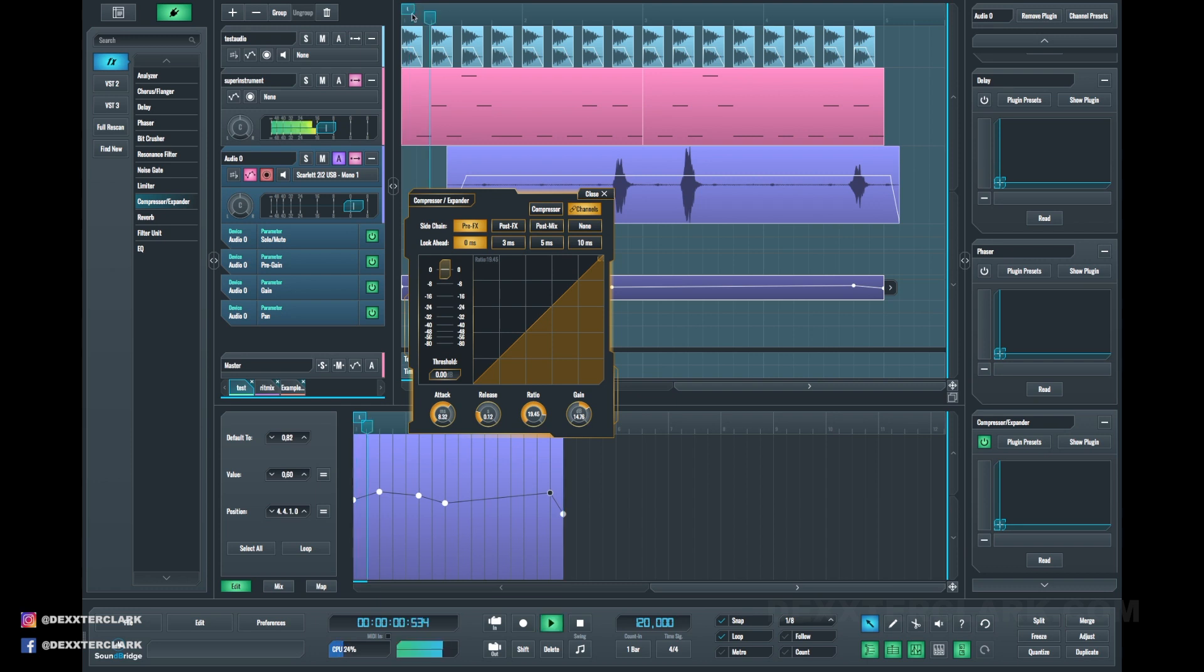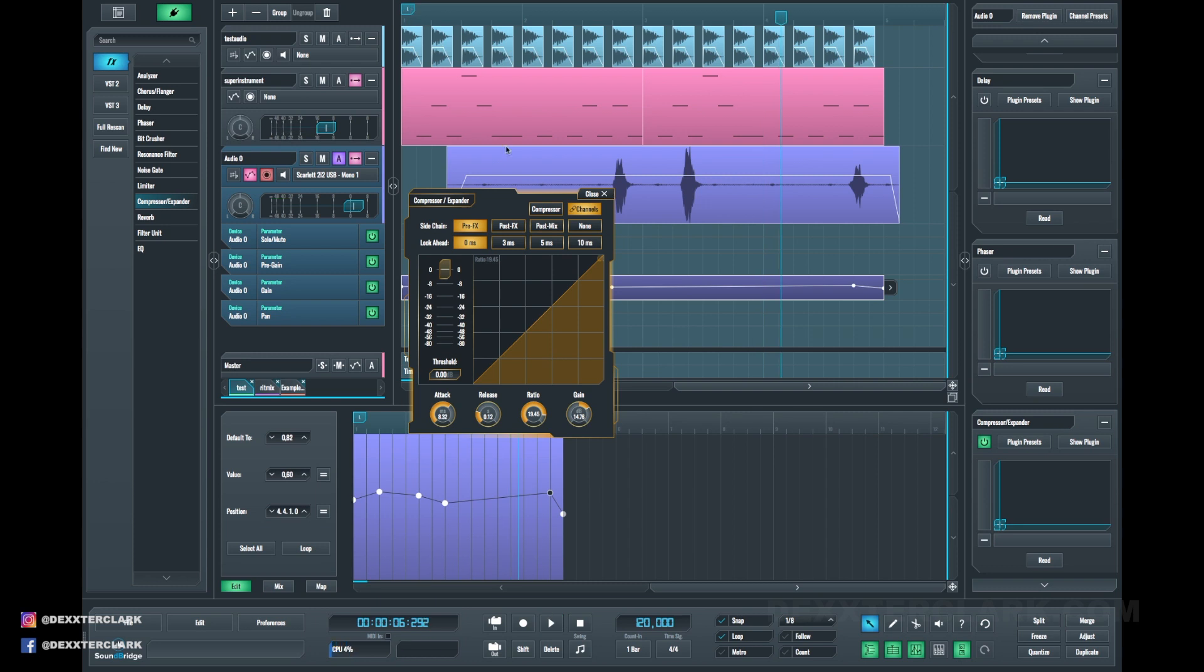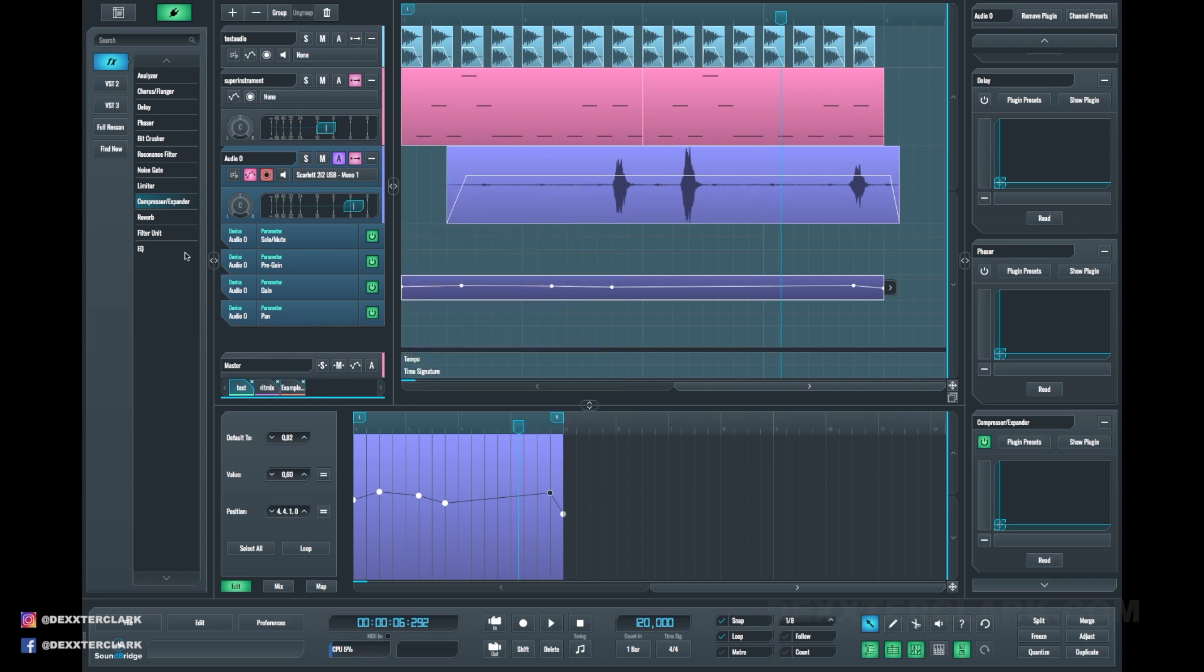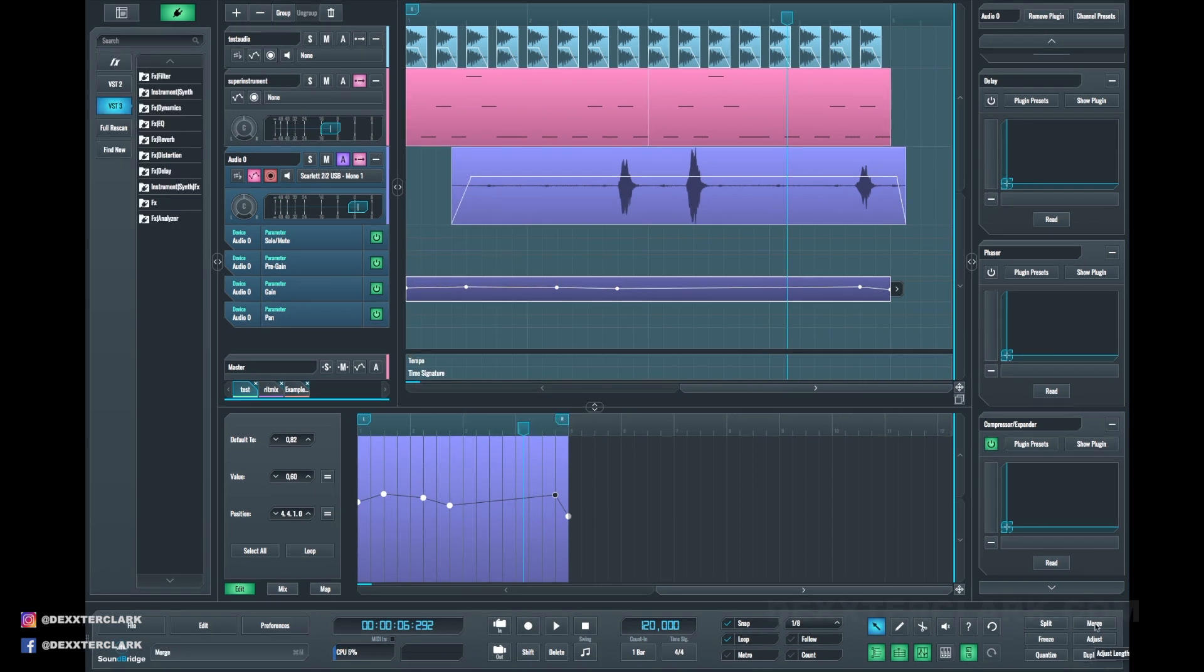Side-chaining is using the output of one track for a plugin like a compressor, for example, to achieve a pumping effect in electronic music. So nothing is standing in your way to make your first hit with SoundBridge.